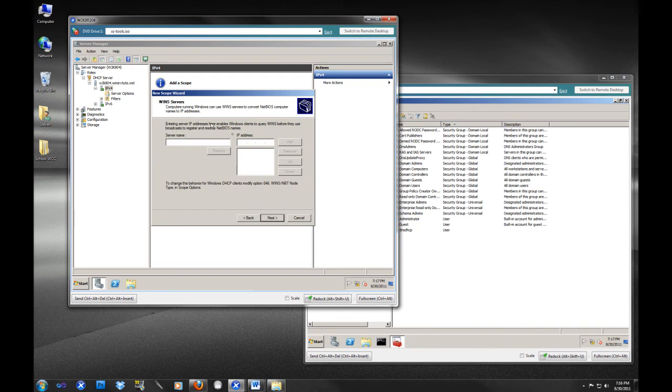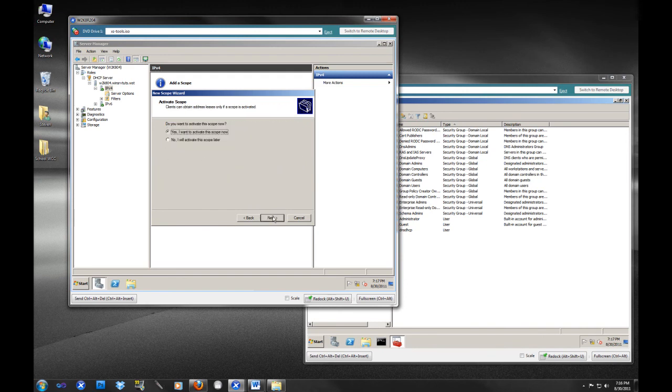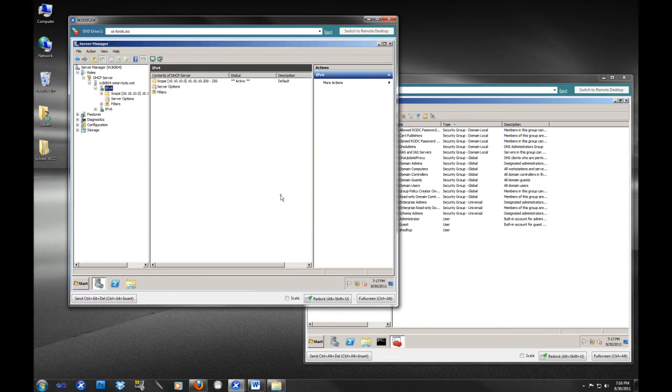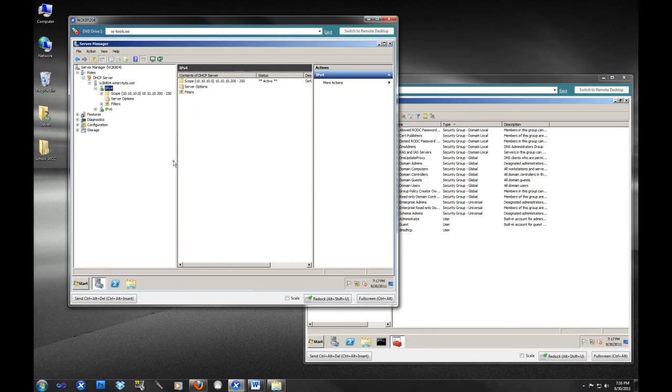This is for wins. We don't have any wins servers. And yes, we do want to activate this scope. So that is it. That is how easy it is to set up a DHCP server on your network. It is not incredibly difficult.